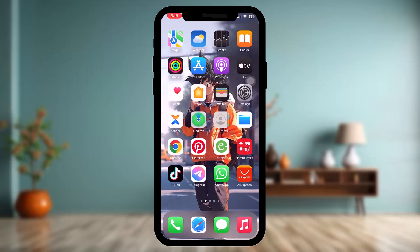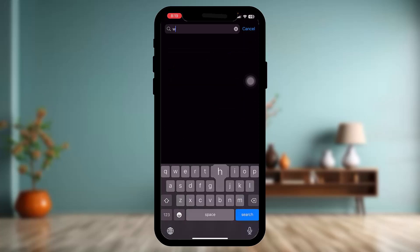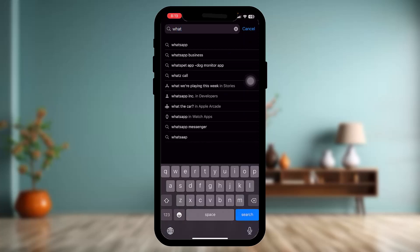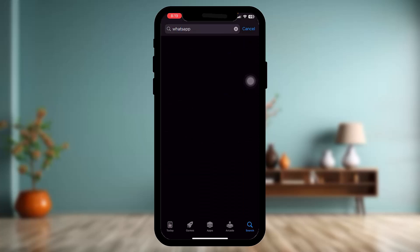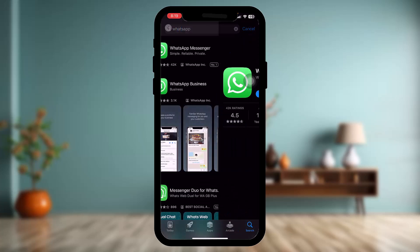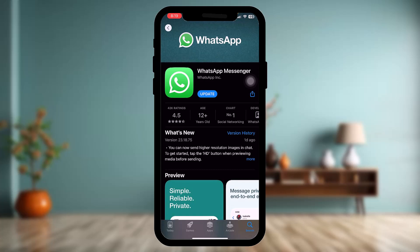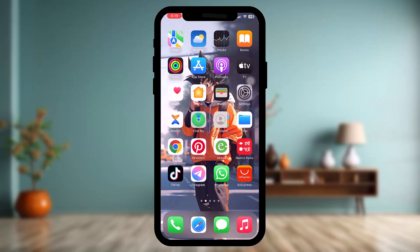If that still doesn't fix the issue, go to the App Store and tap on the search bar, type in WhatsApp, and check to see if there is an update for the app. Sometimes an older version might also be causing the issue, so just update the app to the latest version.